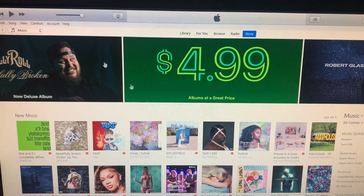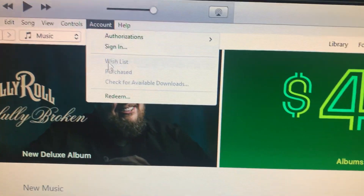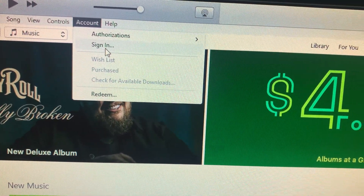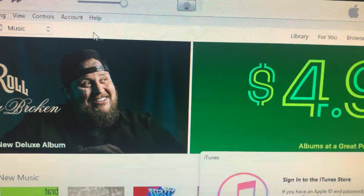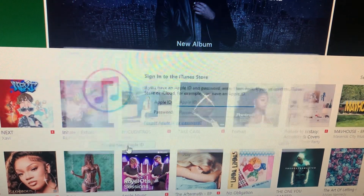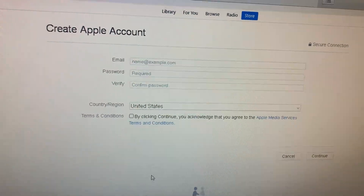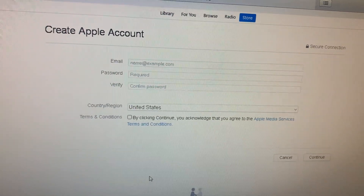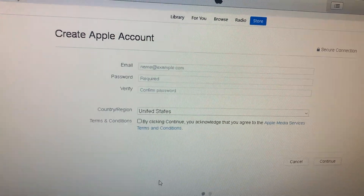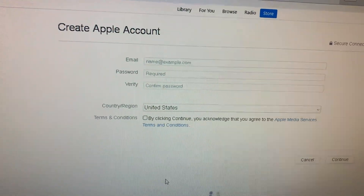Using iTunes, I'm trying to create a new Apple account. I click on 'Sign In' and then 'Create New Apple ID', fill everything out, get to the very end, and it gives me this message. I'm not entering a credit card — I'm choosing 'None'. I don't want to add a credit card.